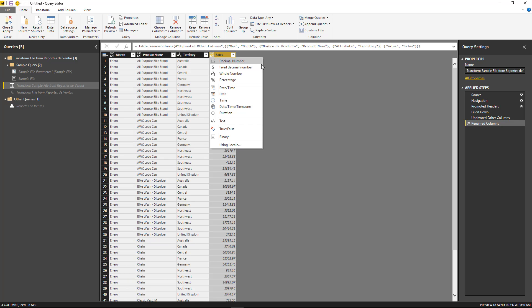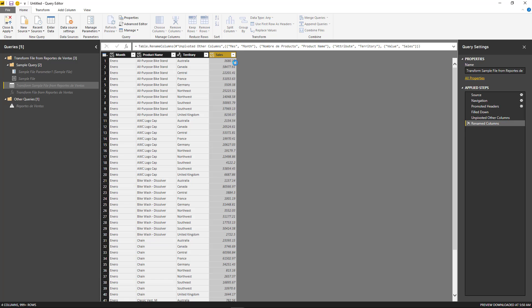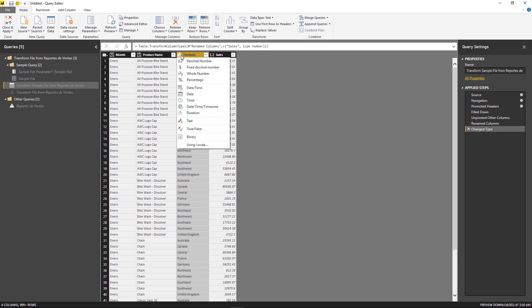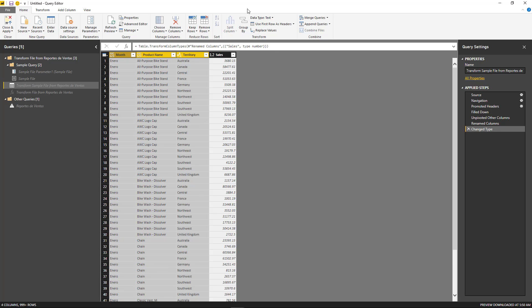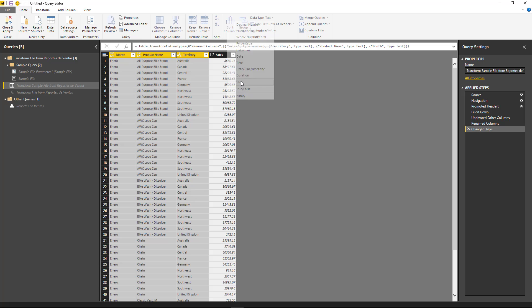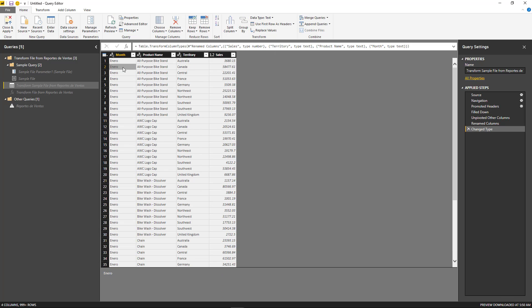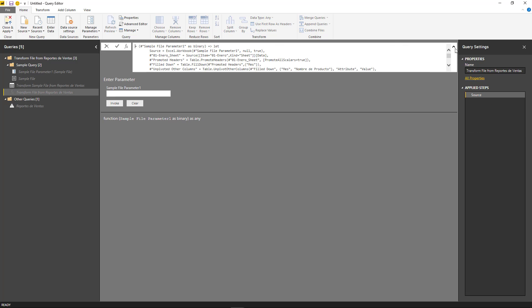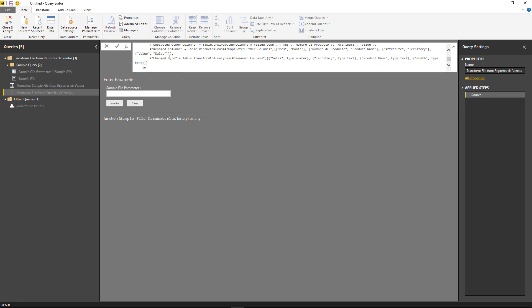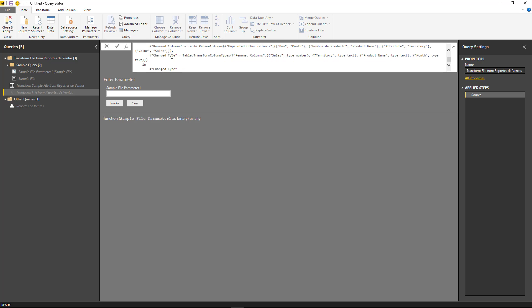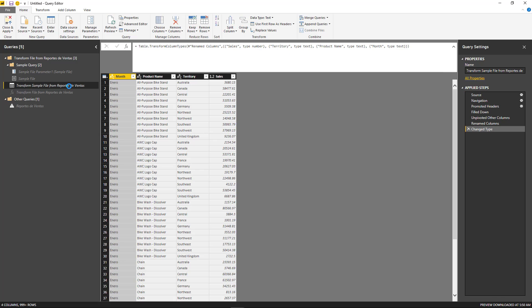I'm just going to now change the data types. So this is going to be number and the rest are going to be just text. And there we go. So month, product name, territory, and sales. And if we go to the formula bar of the function, I notice that it also changed the form of the function. It added the change type step before it was just the promoted headers.